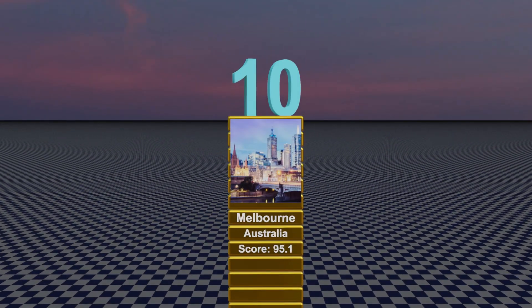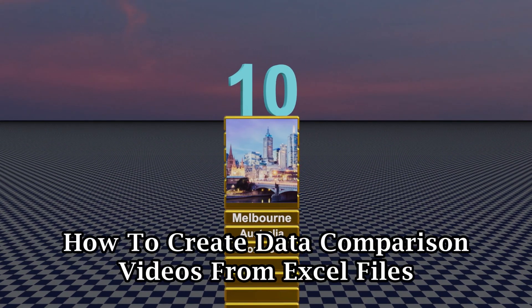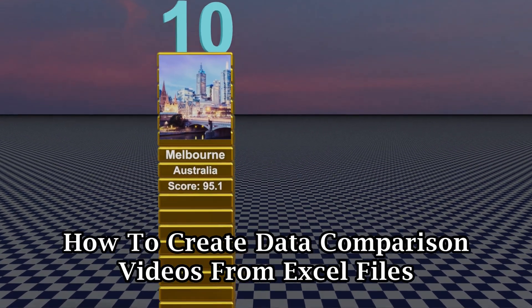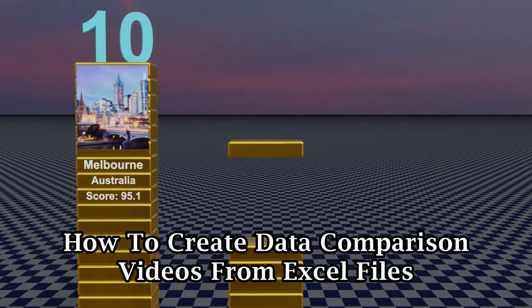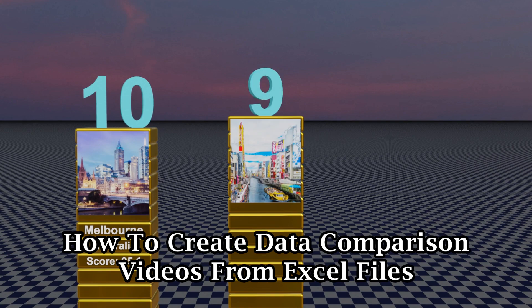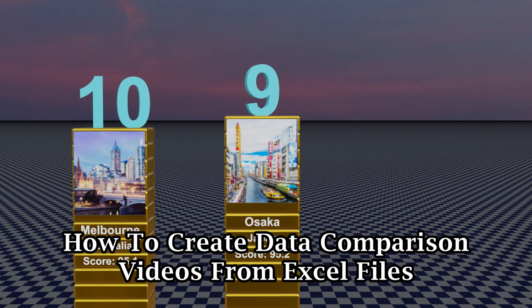In this tutorial, we will learn how to create a data comparison video like this, from an Excel file using Blender.